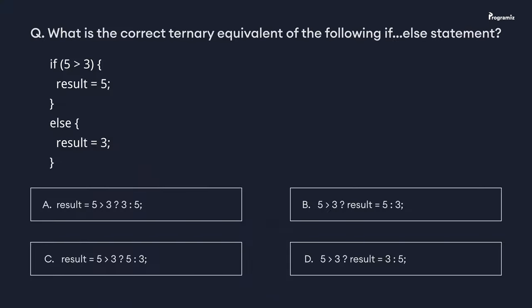Now that we are at the end of this video, it's time for a programming quiz. What is the correct ternary equivalent of the following if-else statement? Comment your answer below. See you in the next video. Happy programming!